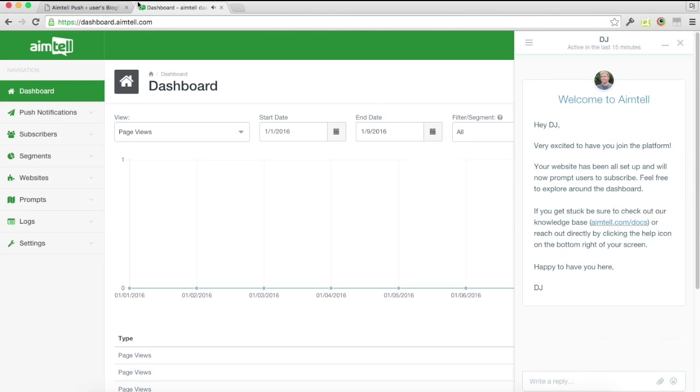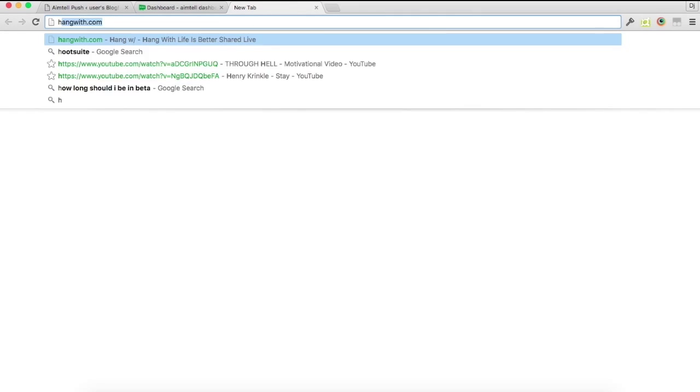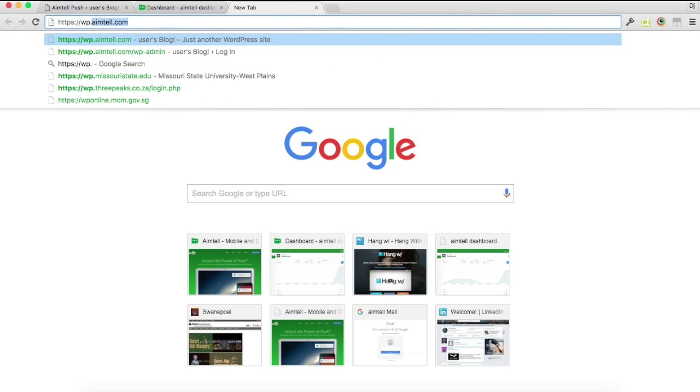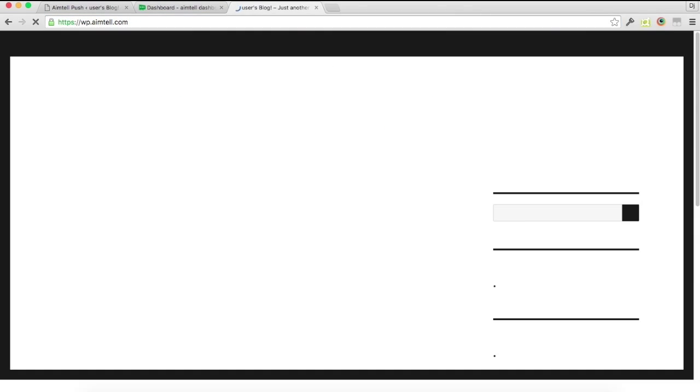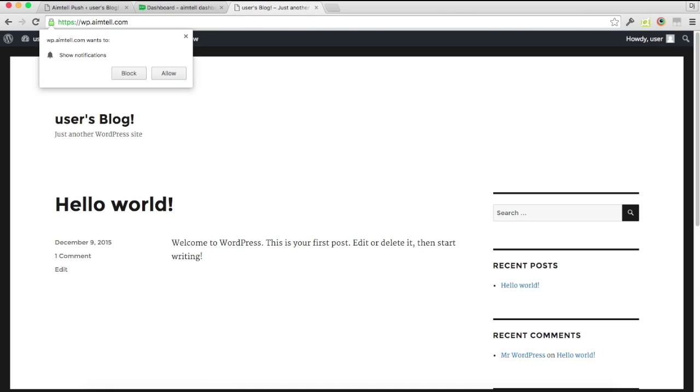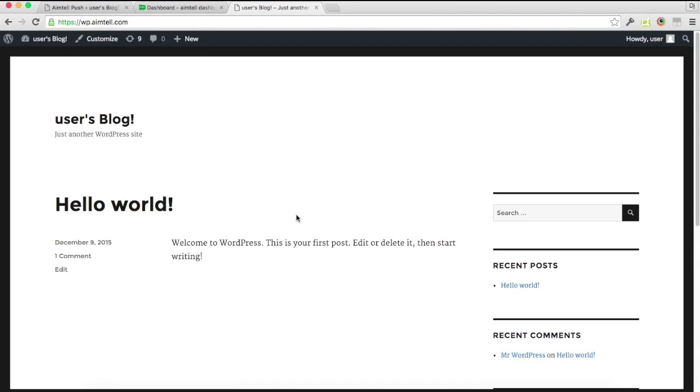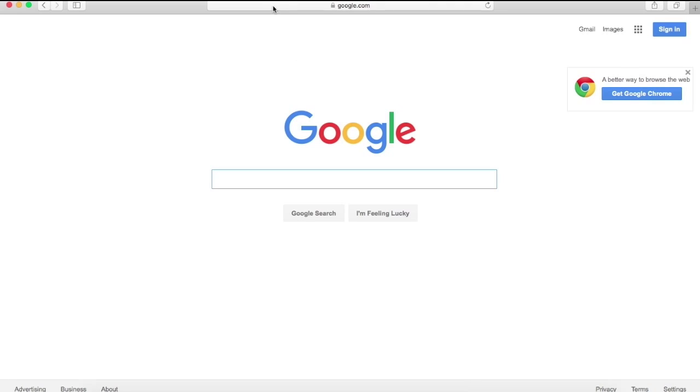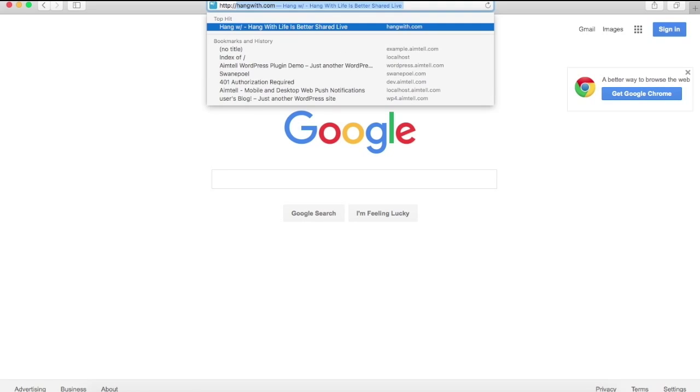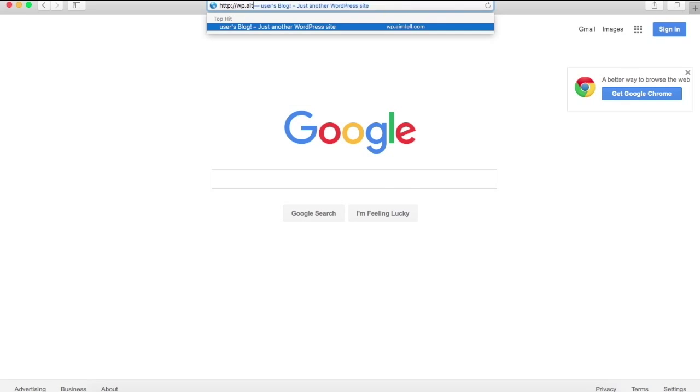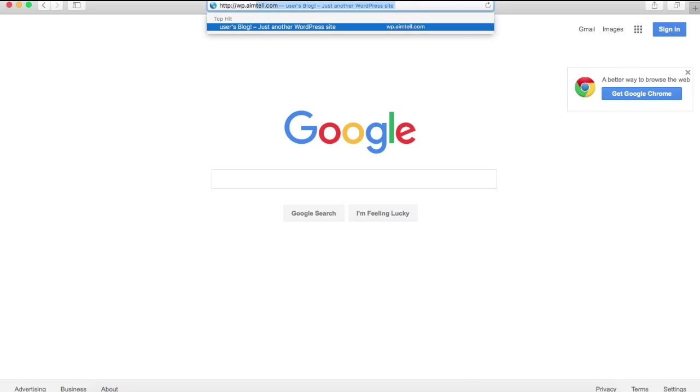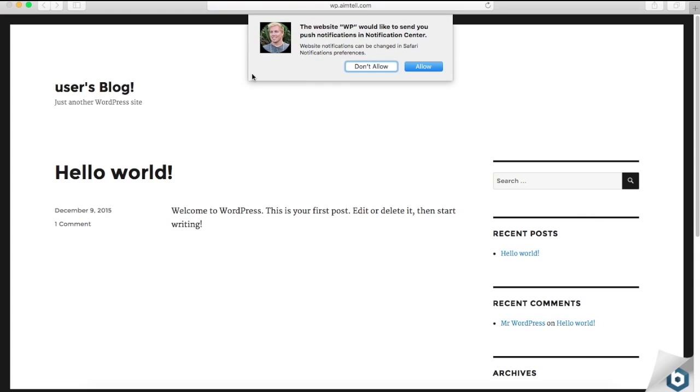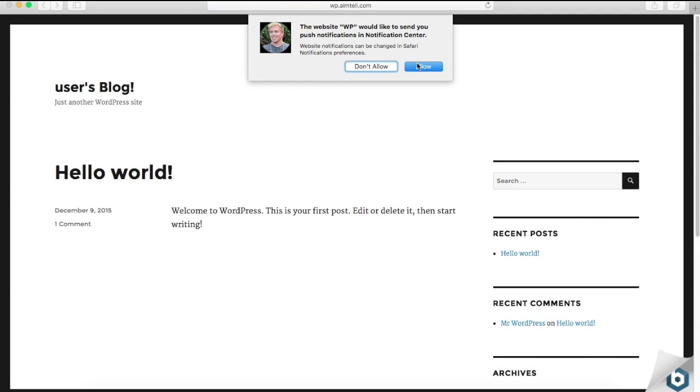And then if you want to see it in action, you can just go back to your website. And you'll see you get this nice little prompt here to opt in. You can also check out Safari, it'll do the same thing here, aimtel.com, and you'll get the prompt there.